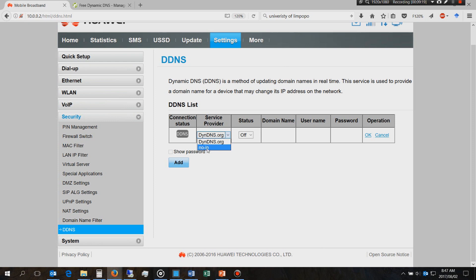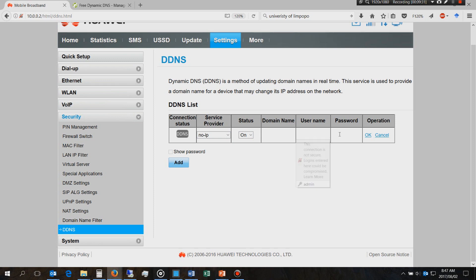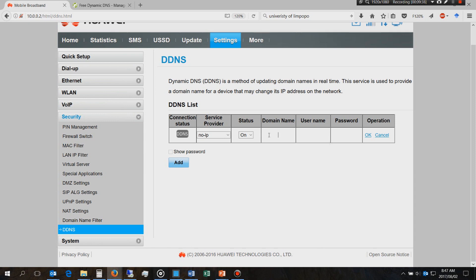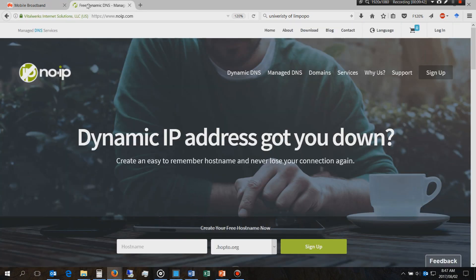In my case if I'm using the no IP then I'll put it on and then it'll want the domain name, it'll want the username and the password. Please don't think that's my password, this is just Mozilla storing old stuff. If this is the domain name that you got when you registered with noIP.com they will give you a domain name or you'll choose your own.